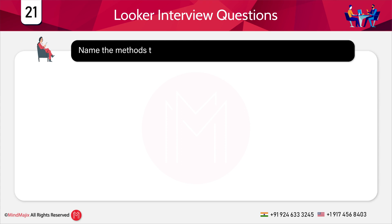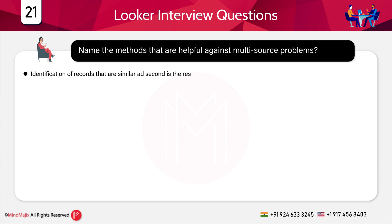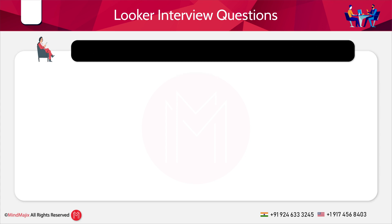The next question is: name the methods helpful against multi-source problems. The methods are identification of records that are similar, and restructuring of the schemas.